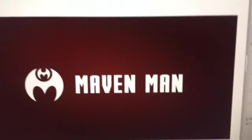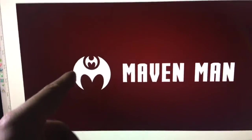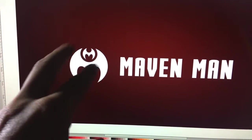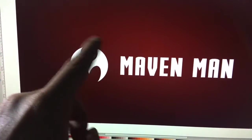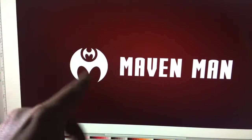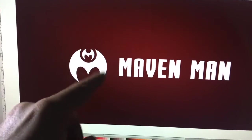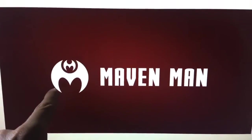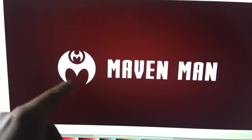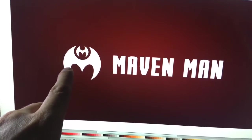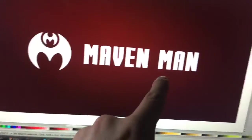Hey, the logo is ready. As I told you, I used this part — the sign existed before, this is a logo of Mihail Omech actually, and the same logo for Maven Man.